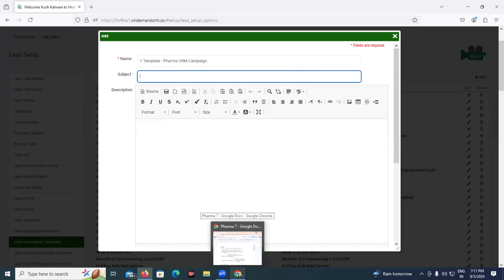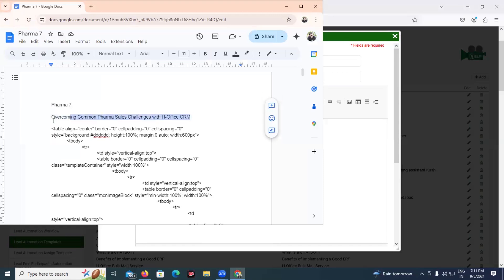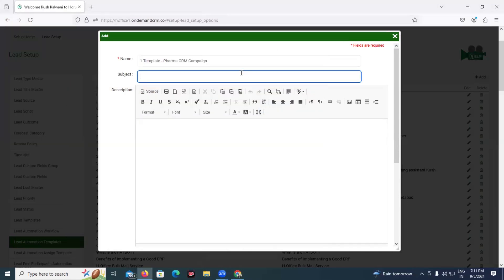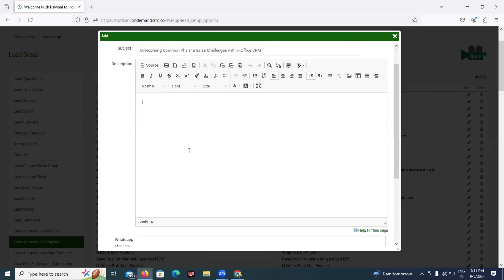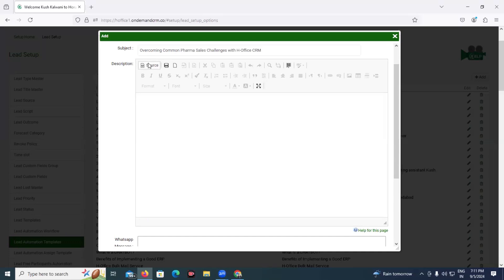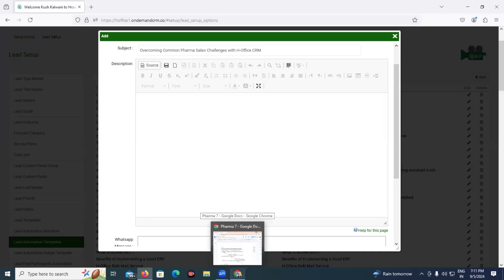We already have content readily available, so I'm copy-pasting it from my Google files. The next field is the description field, where you type in whatever communication you want to send to your customer. Keep a note that this is a simple text editor. If you want a simple text message, you can compose your draft here. But if you want to send a designer HTML newsletter, you have to use HTML coding for that. We have made one designer newsletter, so we need to copy-paste the code. For that, we click on the source button.